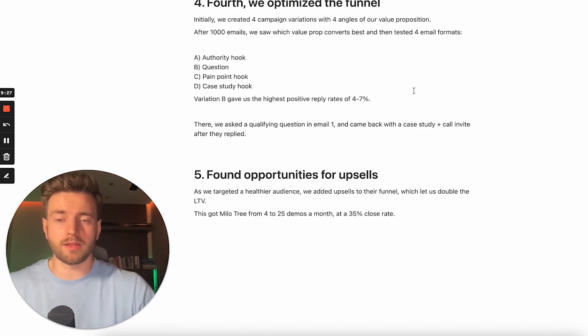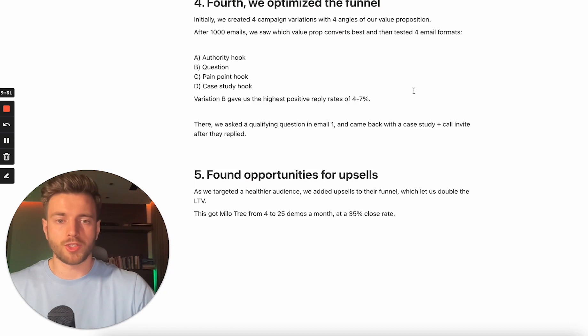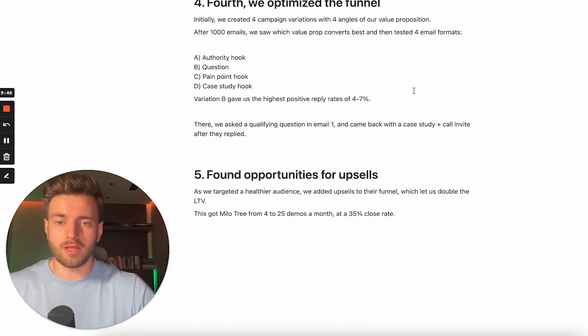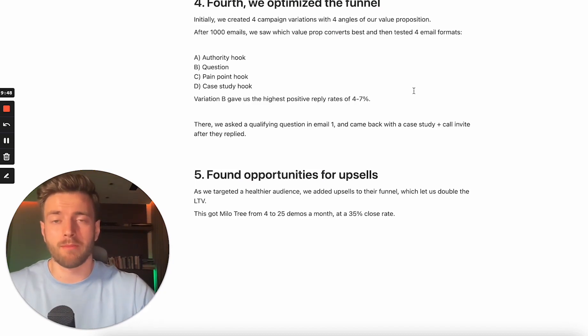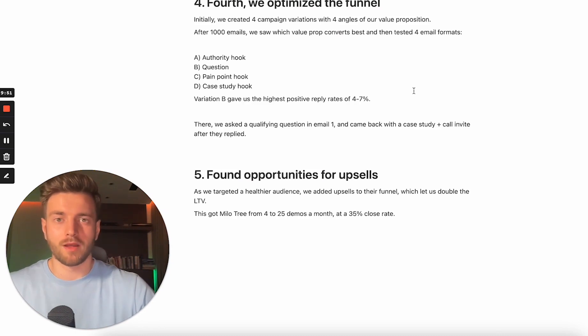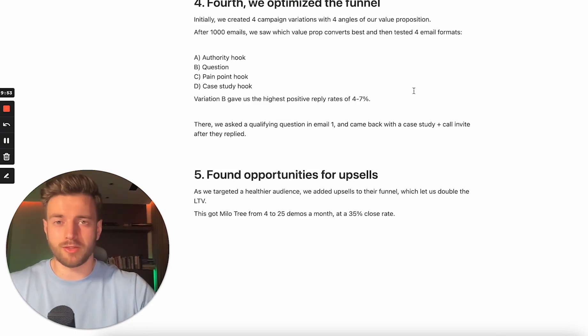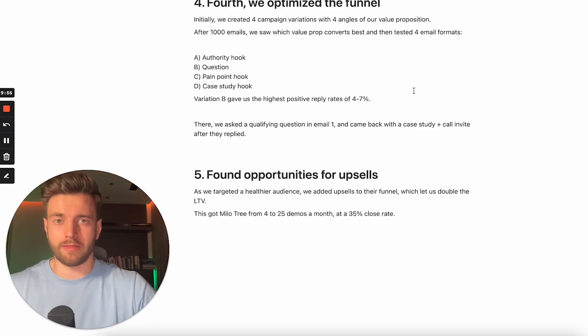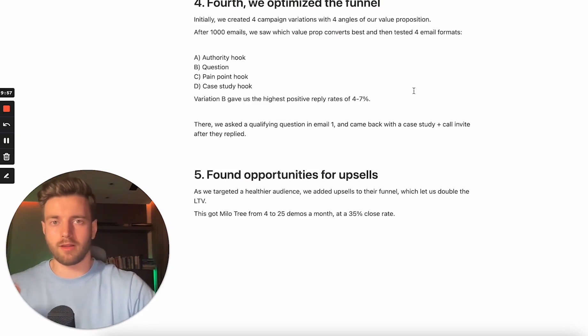As we targeted a healthier audience, we added upsells to their funnel, which led us to double the LTV. This got Milo Tree from 4 to 25 demos a month at 35% close rate. Look, one of the key elements which distinguishes success of your business is the health of audience that you are selling to. Please spend some time to figure out, are you actually selling to those people who would be getting most value from your tool?